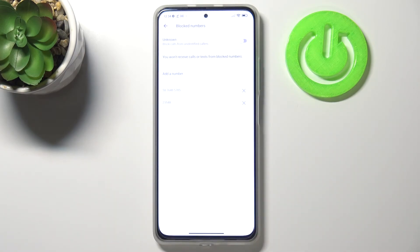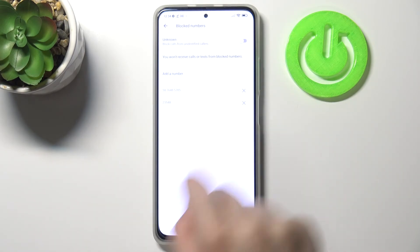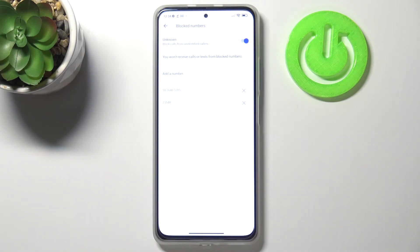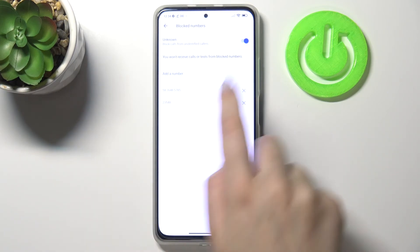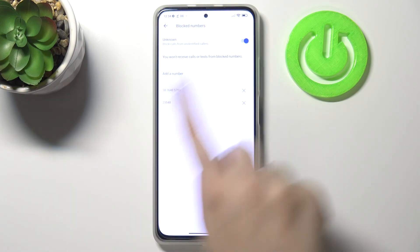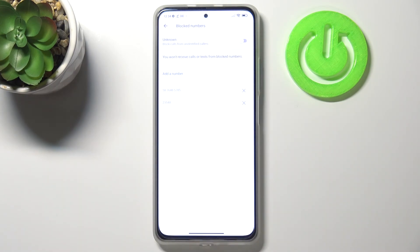Above it we've got the 'Unknown' option. After activating it by tapping the switcher, your device will block calls from all unidentified callers — that's quite a cool option. If you want to, you can turn it off whenever you like by tapping the switcher again.